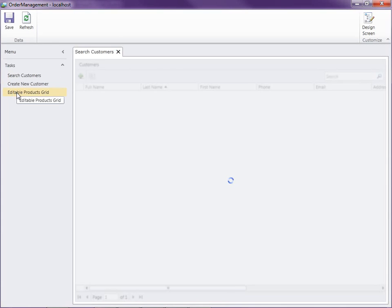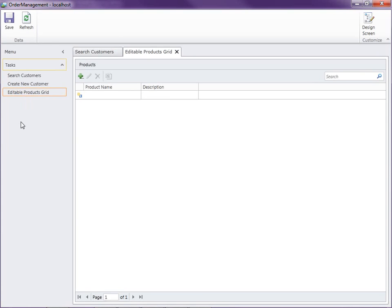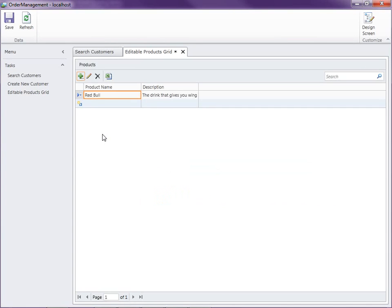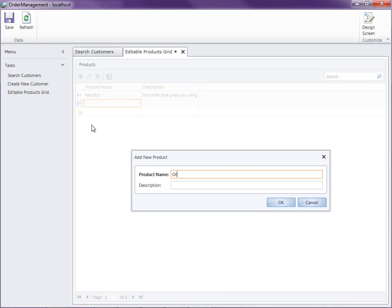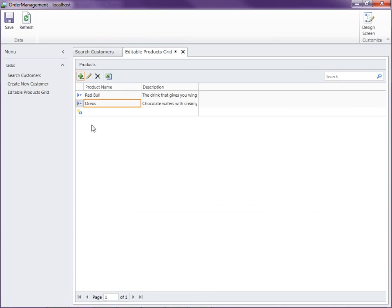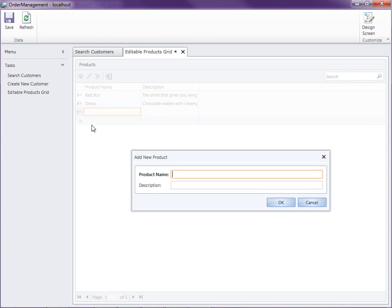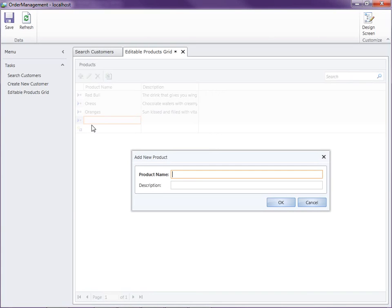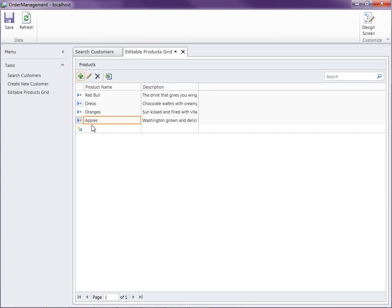So let's go ahead and open the editable products grid screen and I'm just going to start entering some data in here.